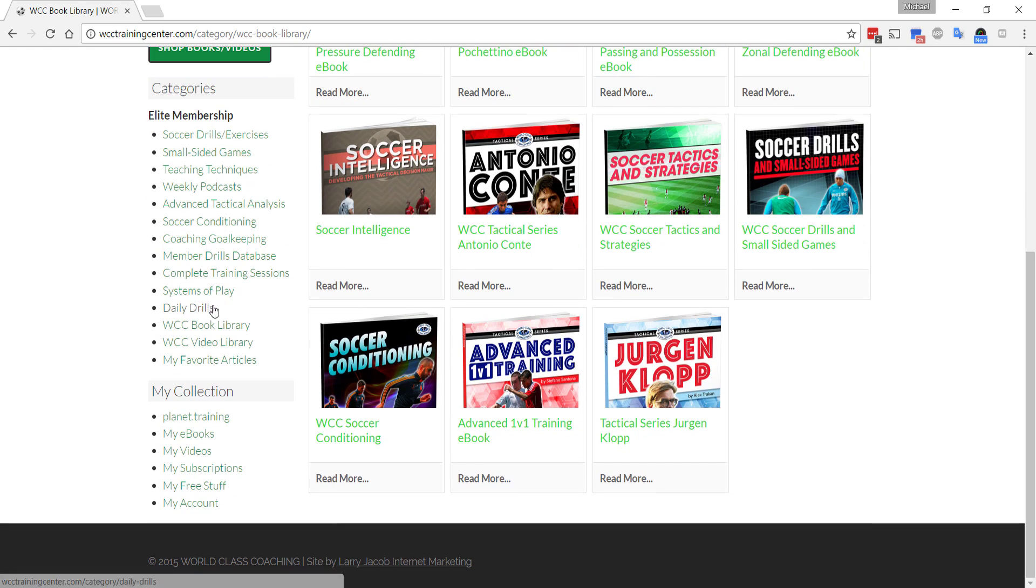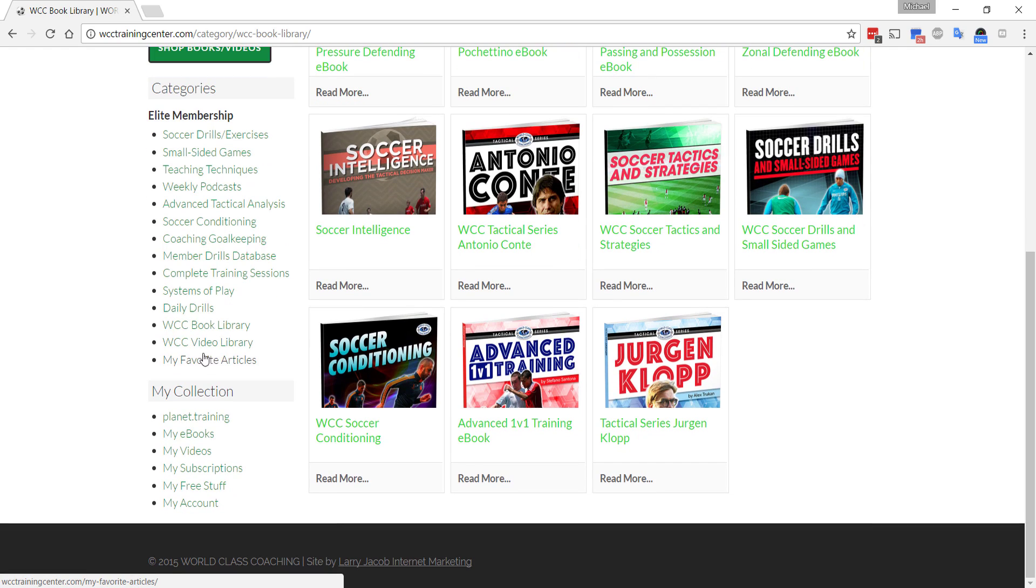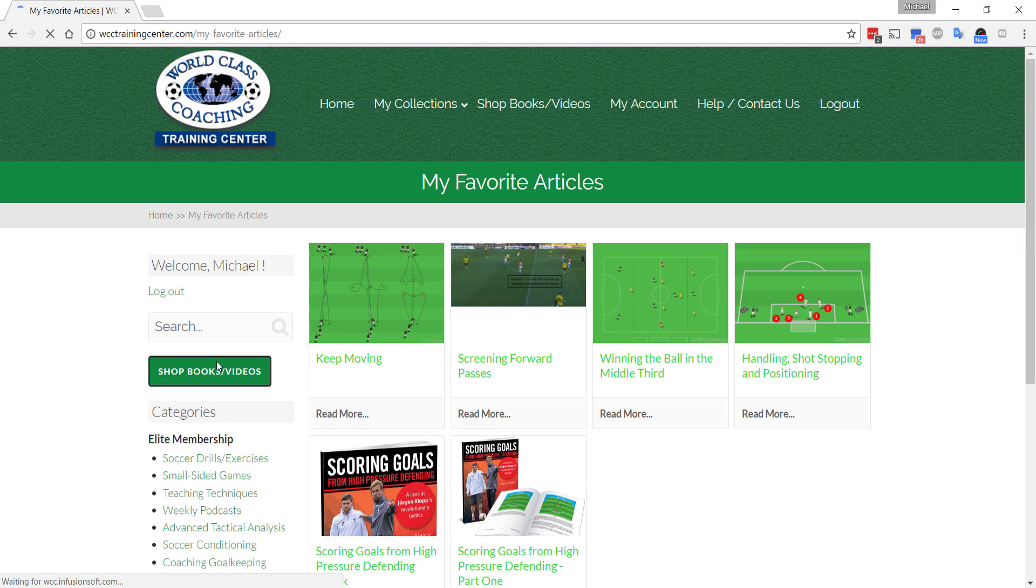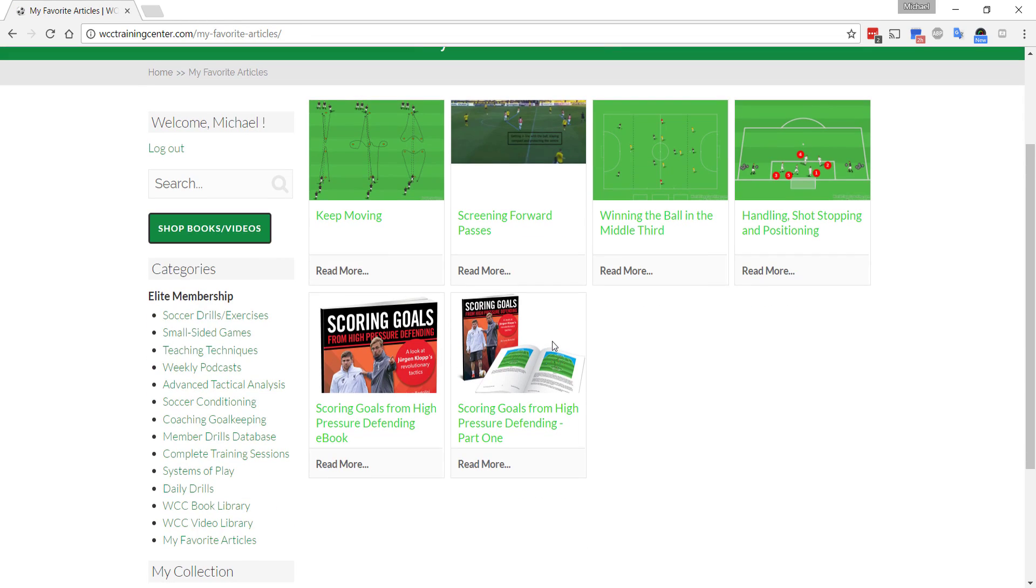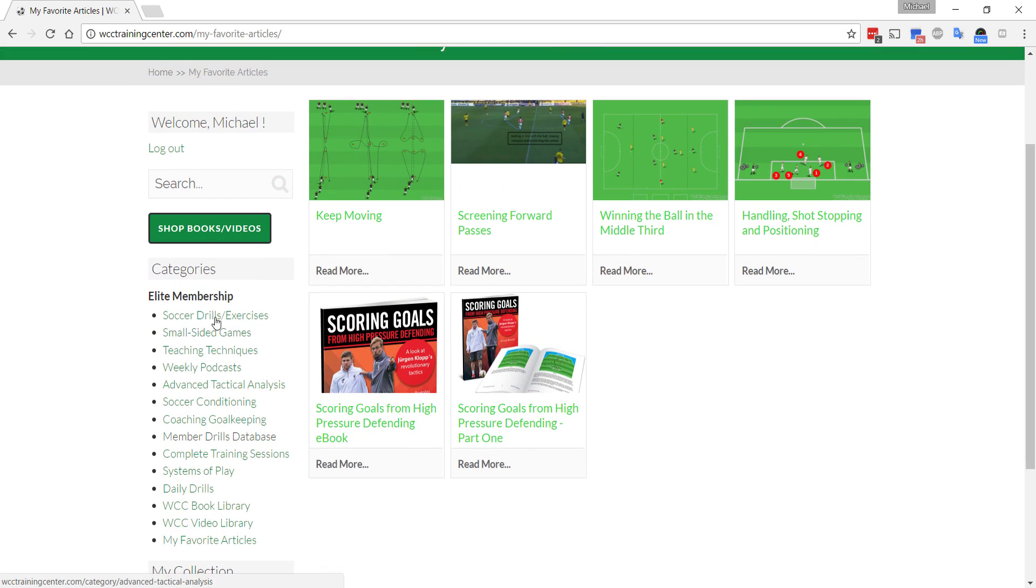Let's just take a look at favorite articles. If you like an article that you see and you click it and you want to save it as a favorite, they're all here. Let's say you want to do some 433 stuff with your team and you pull up a few articles and you want to easily access them again and look at them again, they'll be under the favorite articles link here.